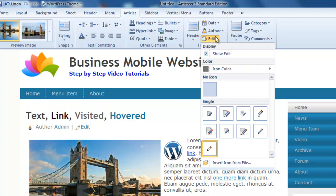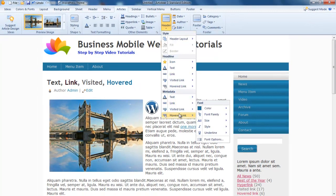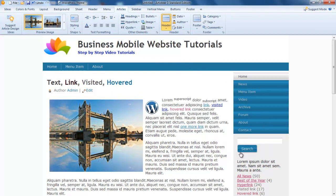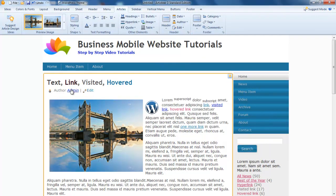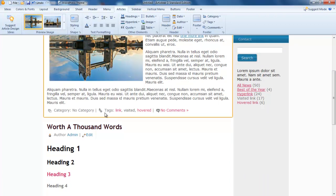Might also just change that hovered as well. So that looks good. We can do the same for the footer here.